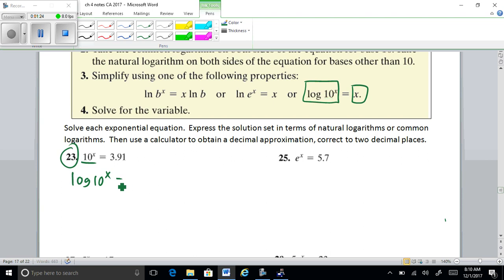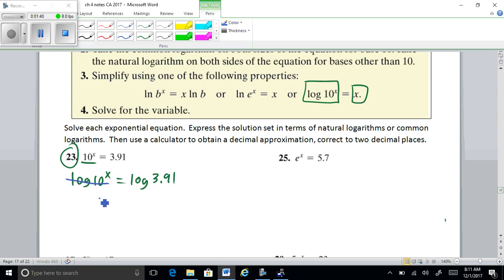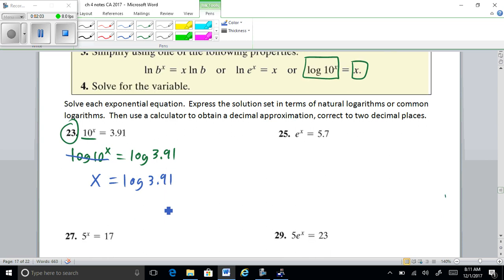We take log of 10 to the power of X equals log of 3.91 — it's understood base 10 here. So 10 to what power gives you 10 to the X? That's just X. So you get X equals log of 3.91, and that's our exact answer. We also want to put that into context, so we'll go ahead and put this in the calculator.